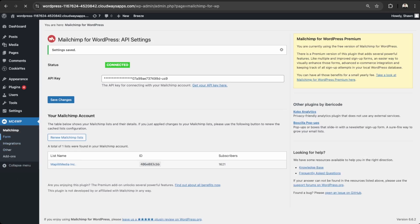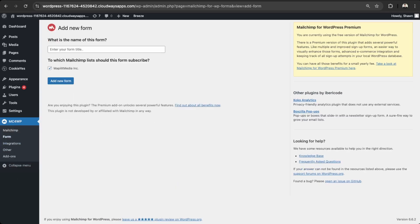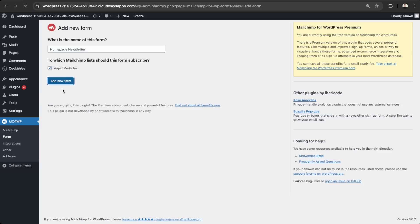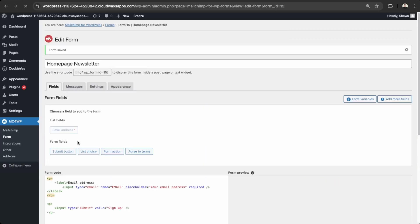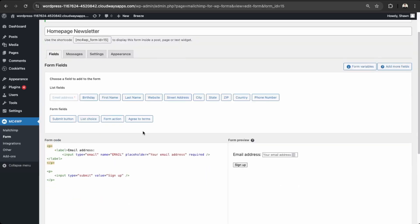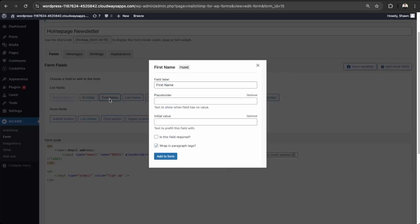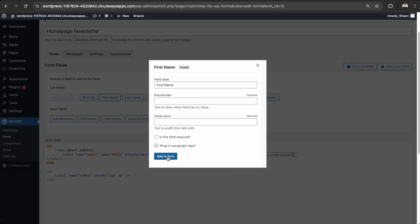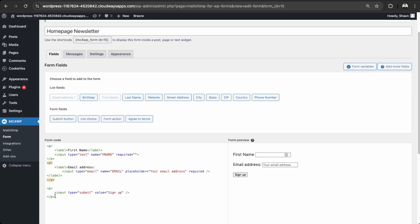Awesome. So now we're connected and we can see our subscriber list here. And then we can go over here into form and then we can create a new form. Homepage newsletter. And then you choose the list and add new form. And then awesome, you're able to add links here so we can again do first name. So you can add it to the form. And is it required? Yes, required.